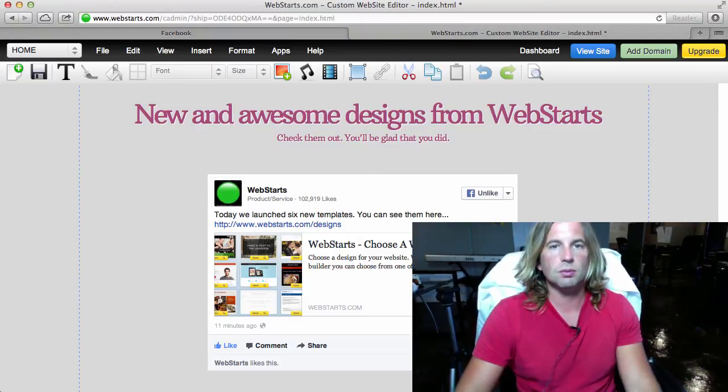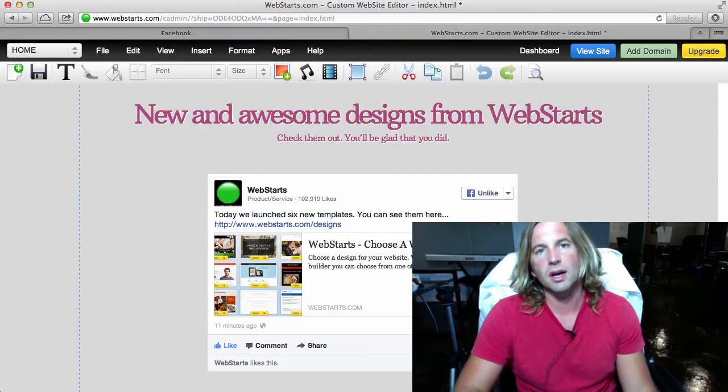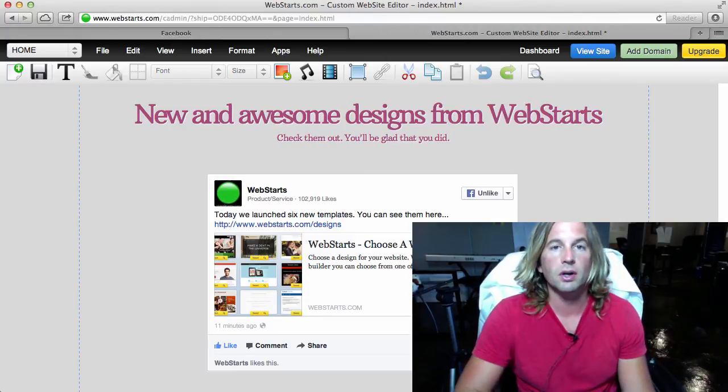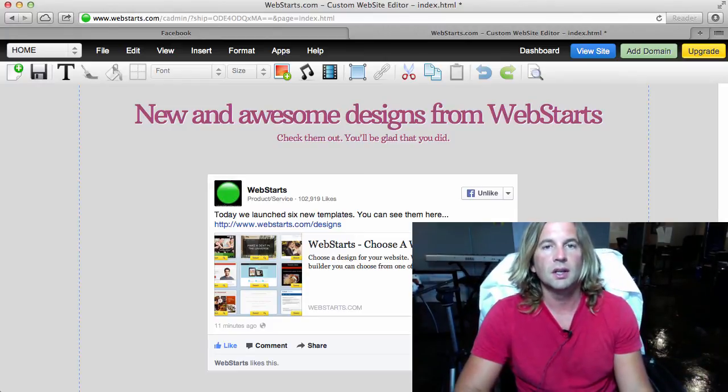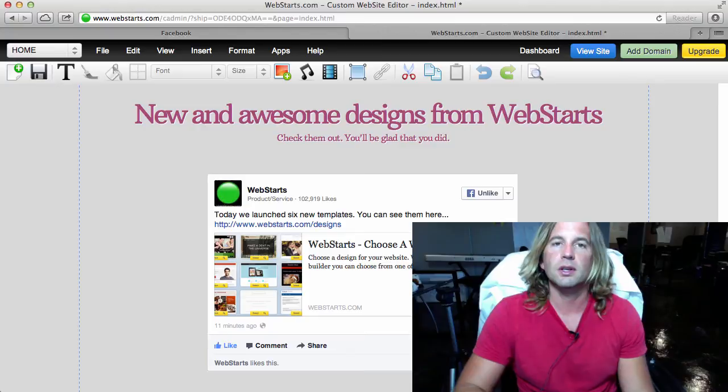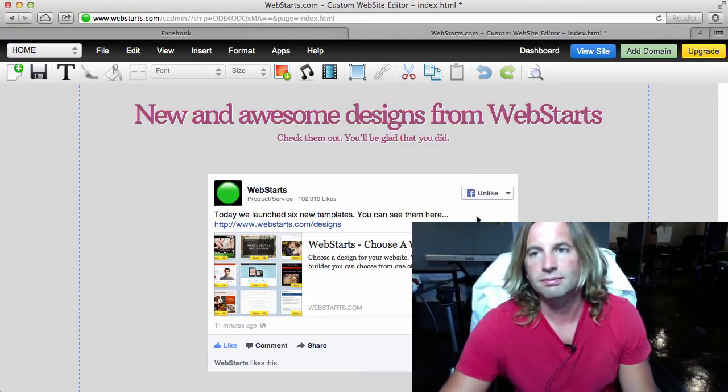Subscribe to this channel to see more tips on how to do web design as well as market your website, and of course visit webstarts.com to make your very own free website just like this.